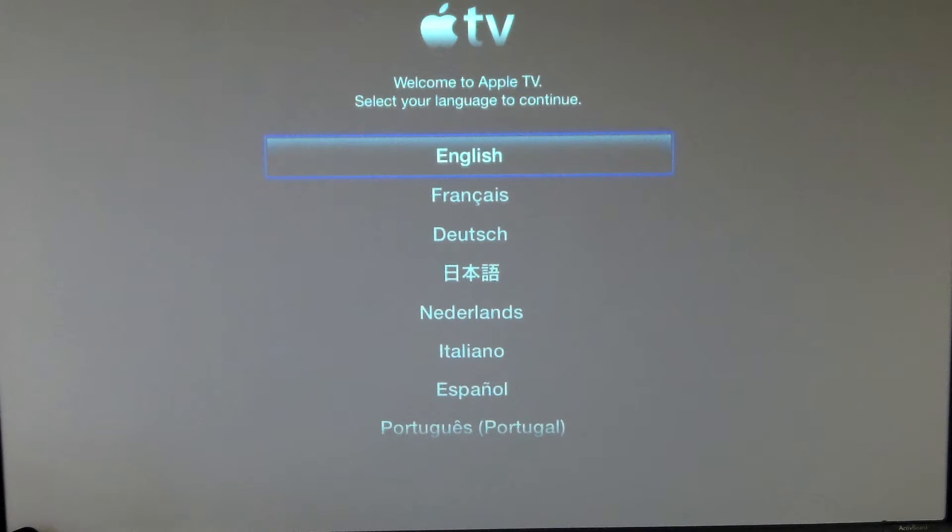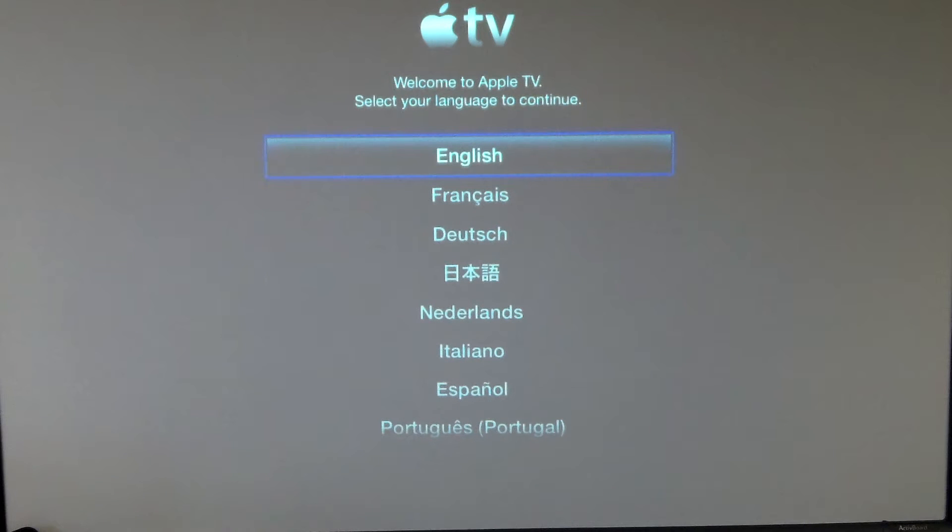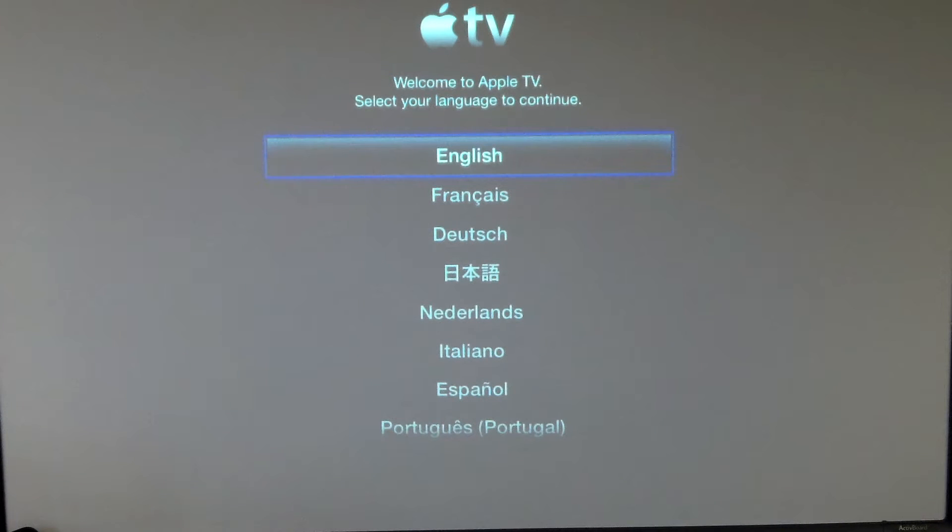We've just plugged in the Apple TV, it's all plugged in and powered and ready to go. The first thing it's going to do in our setup is ask us for our language, so we'll go ahead and select English.